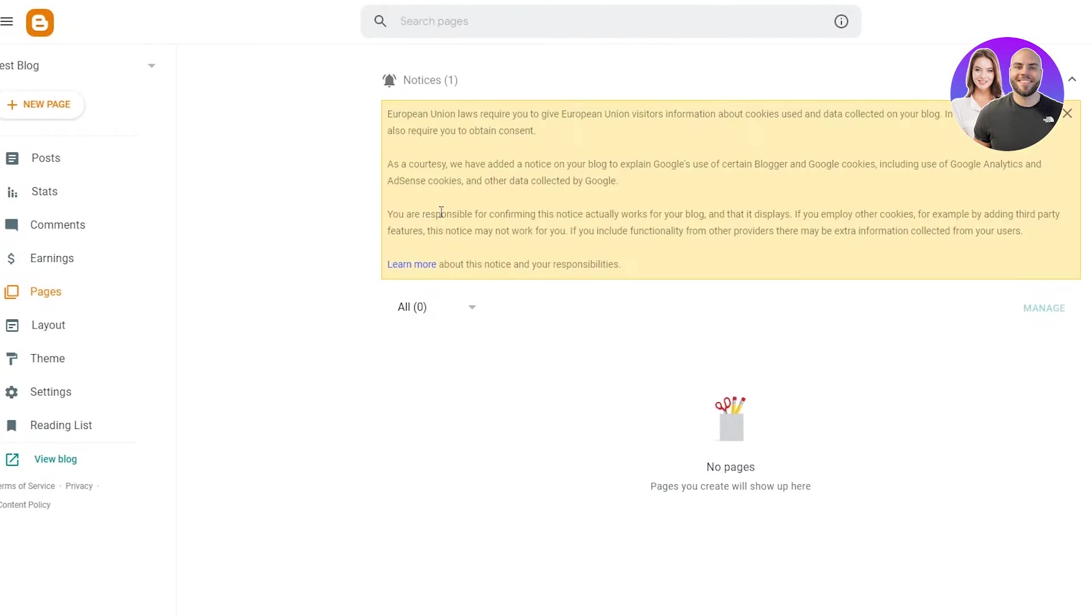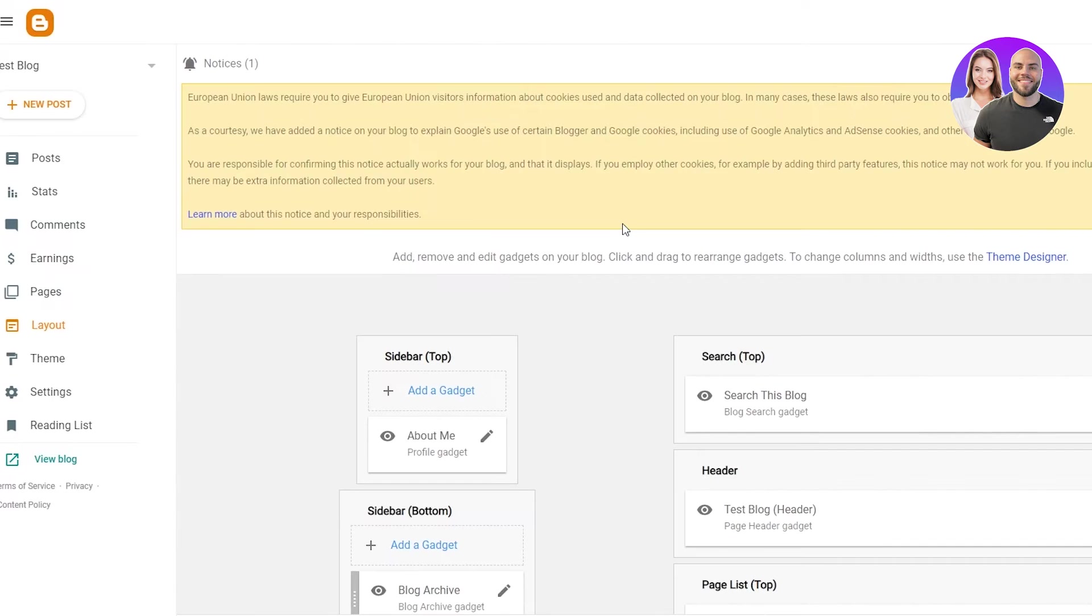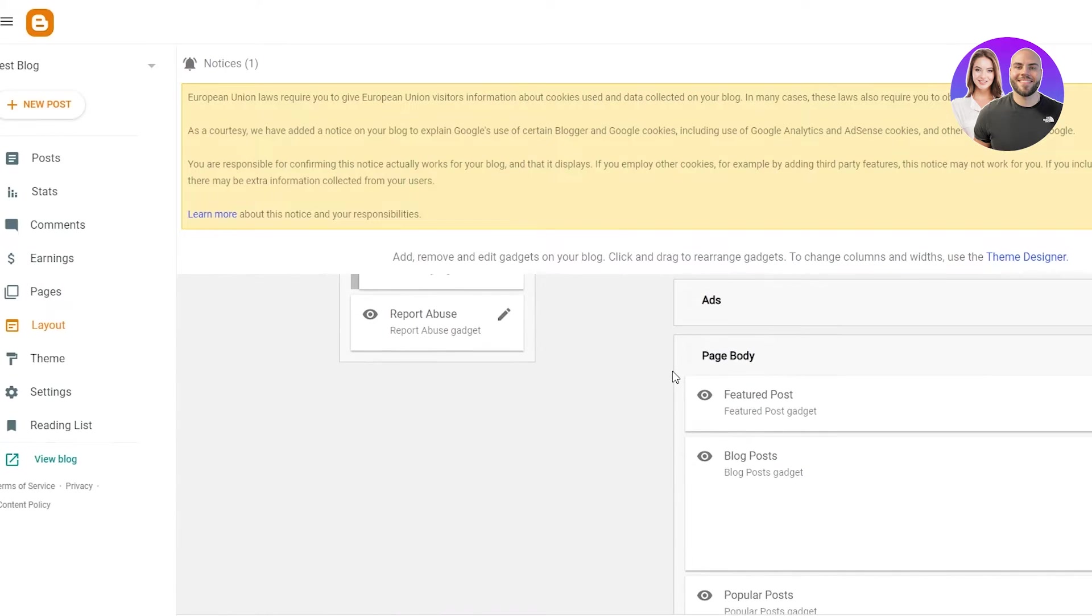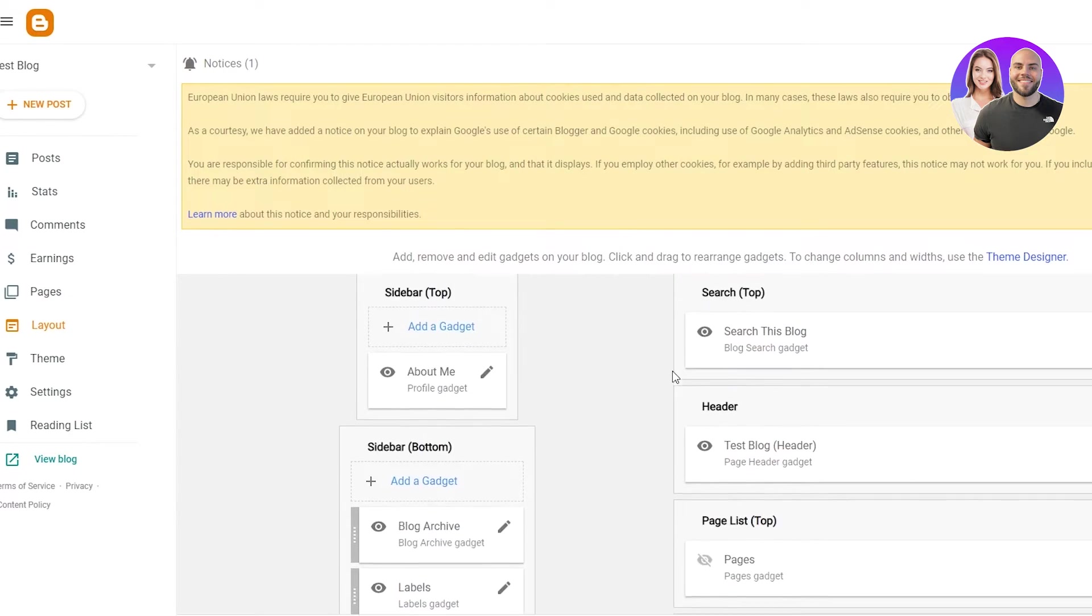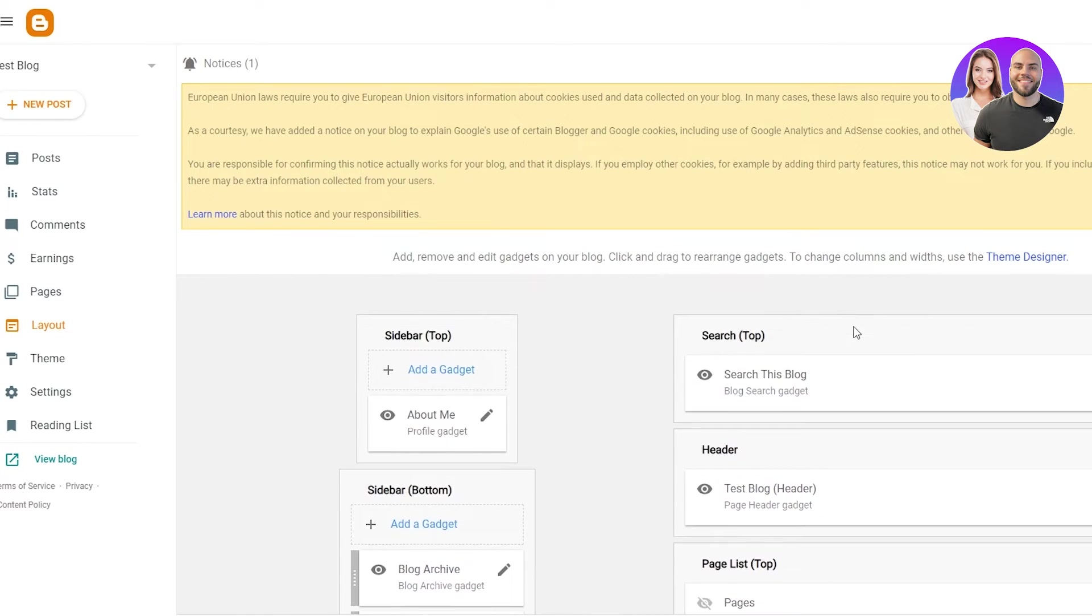If you go on pages, pages basically show the different pages you have on your blog. And if you go on layout, layout is basically the art of your blog, because here is where you're going to change the theme, the layout of your blog.